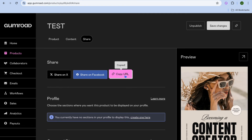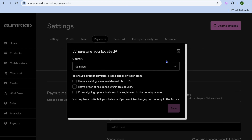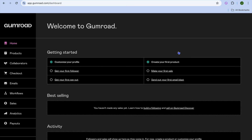Go to the left-hand menu and tap on Payouts, then tap Settings in the top right-hand corner. From there you can verify your location and connect your PayPal and Stripe accounts.